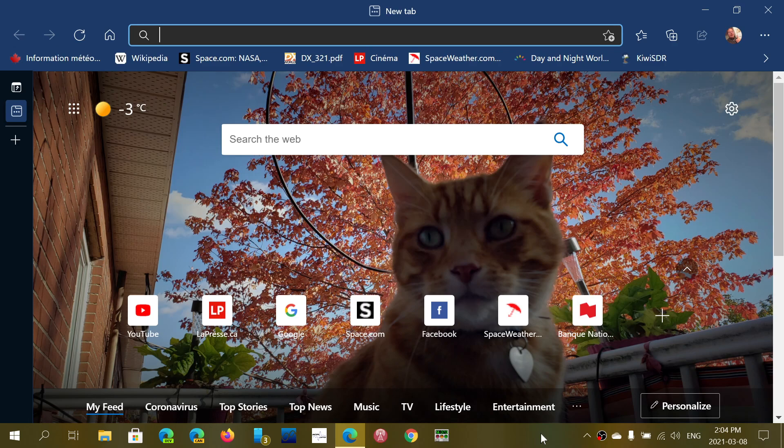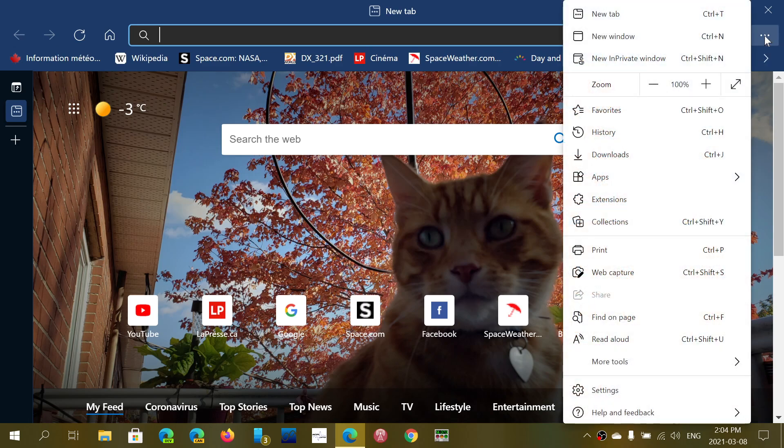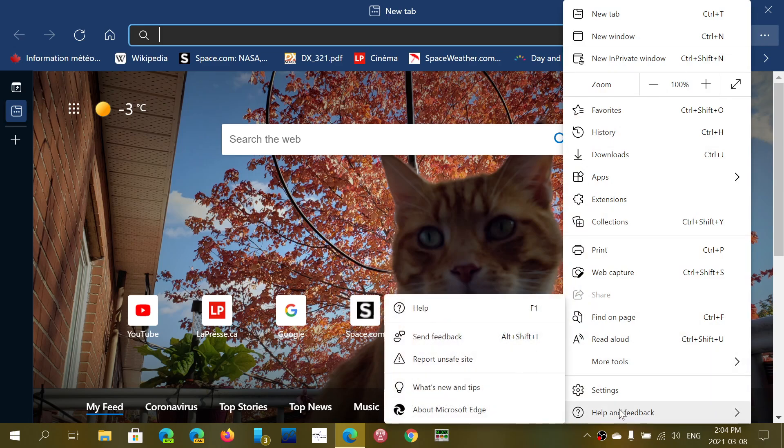You have to have the latest version for all of this to work. The latest version as of today, Monday, March 8th, 2021: go to the upper right corner, the three horizontal dots, go to Help and Feedback, About Microsoft Edge.